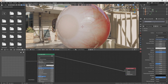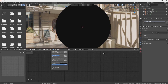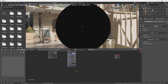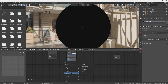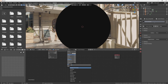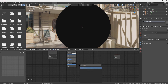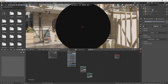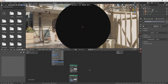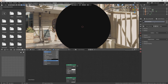What we need now is to create a glass and transparent material. Go to Search and search for 'glass' — here we have the glass shader. We also need a mix shader.